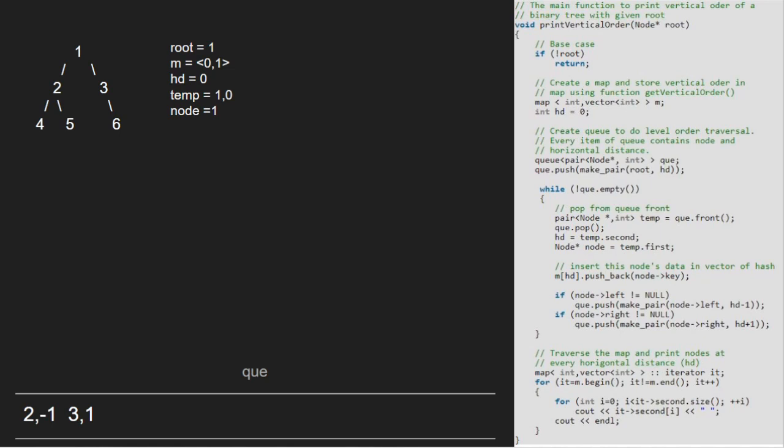We continue with the while loop as q is not empty. Now, temp will point to 2, minus 1 and pair 2, minus 1 will be dequeued. hd will be minus 1 and node will point to 2. We insert 2 with hd equal to minus 1 into the map.